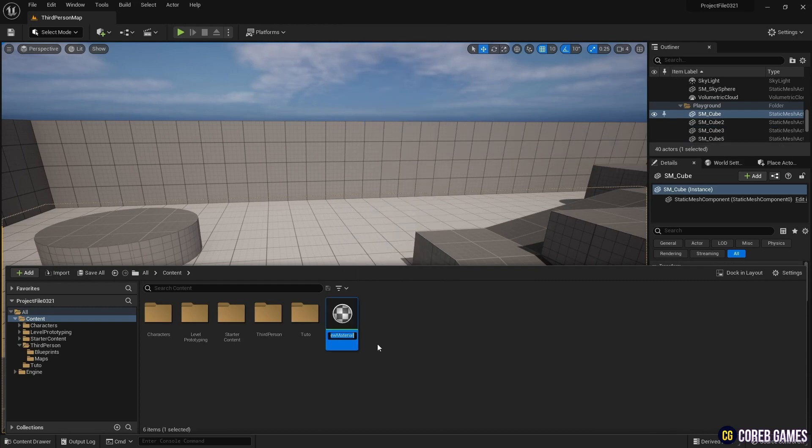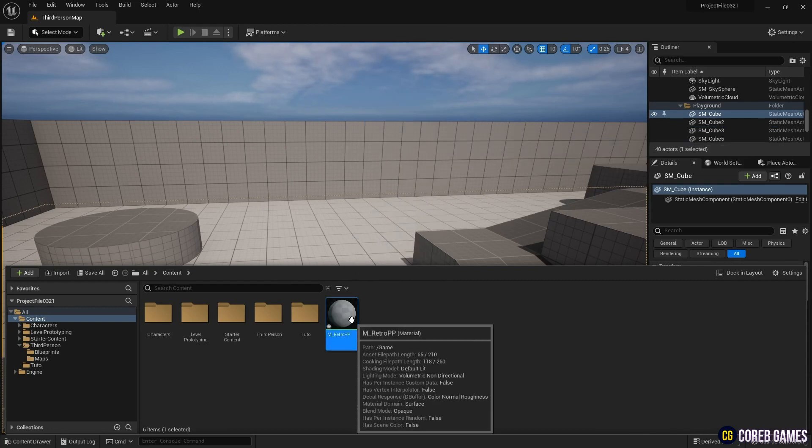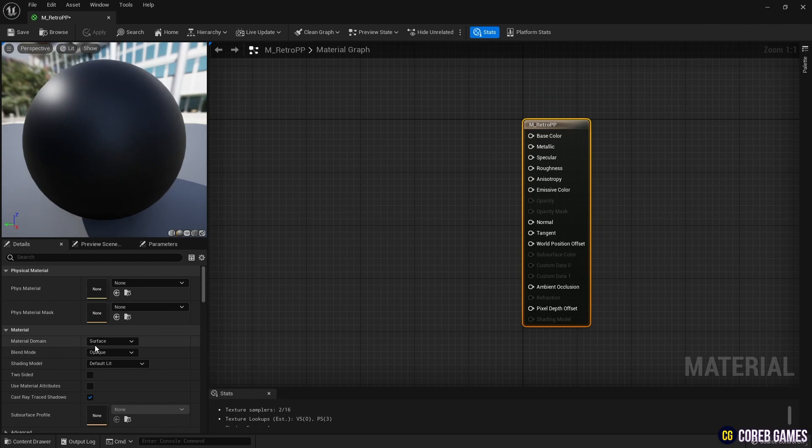First, create a material for the post-process. Next, set the material domain to post-process.